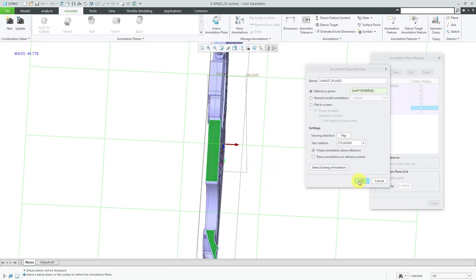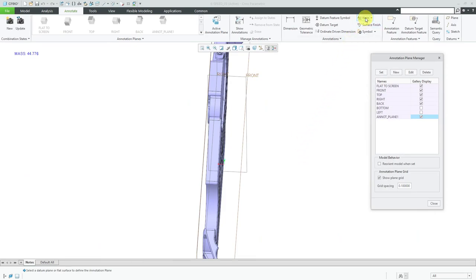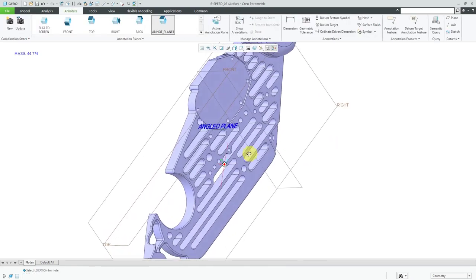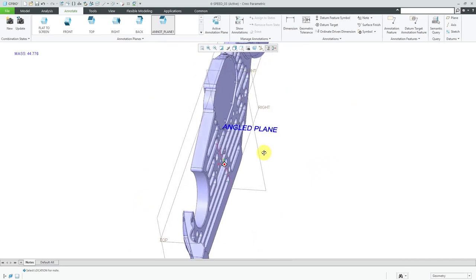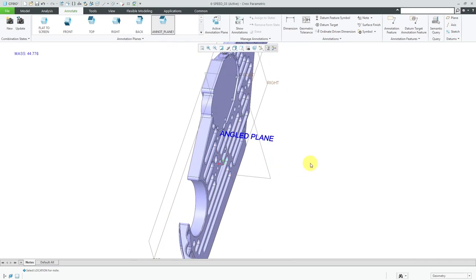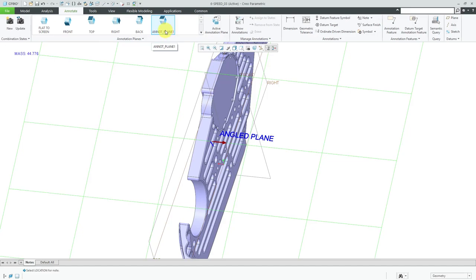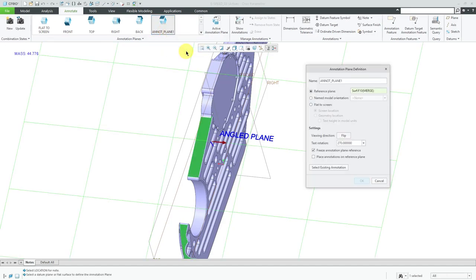Let's click the OK button. I'm just going to show you what would happen if I created an unattached note. Here we have our note — I'm just saying 'angle plane.' You can see that it's created in the plane of our annotation plane. If I were to create an annotation for a dimension though, it might not necessarily be on this plane; it would be located based on the first reference used to create the dimension.